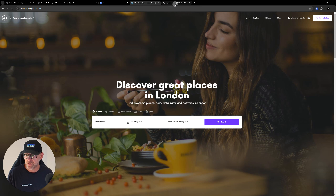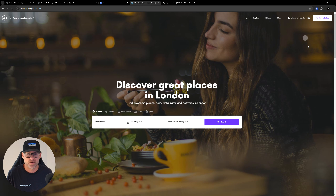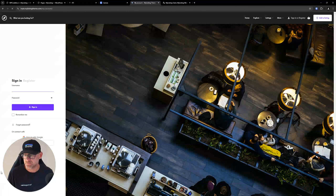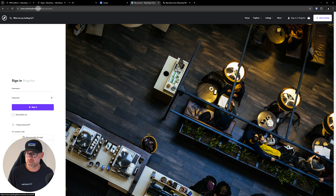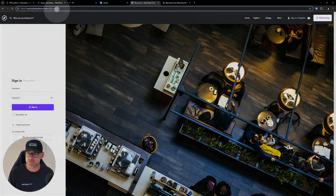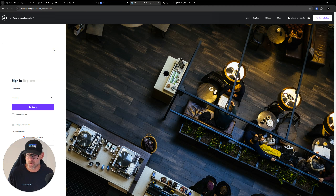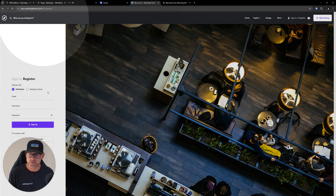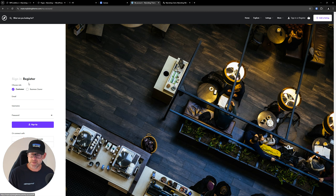If you look at the default — one of the demos from MyListing at main.mylistingtheme.com — when you click on sign in or register, it doesn't matter which, you get a page based on the WooCommerce My Account endpoint with sign in and register tabs. Whether you click sign in or register, it's all the same page, just different tabs. That's what you get by default.